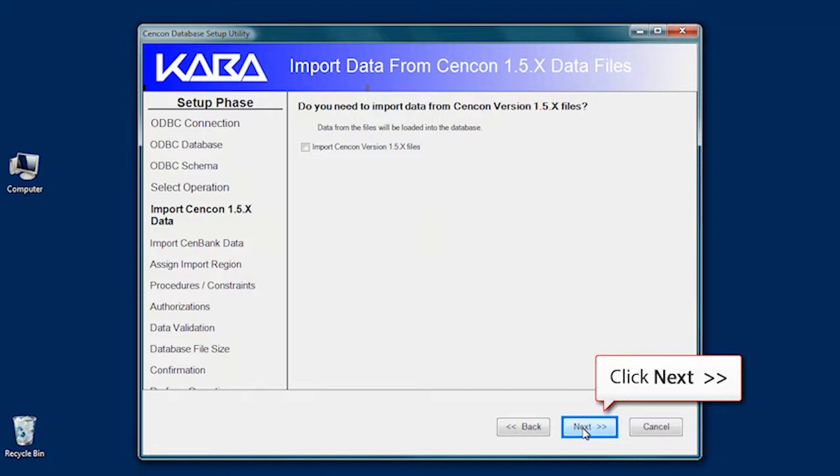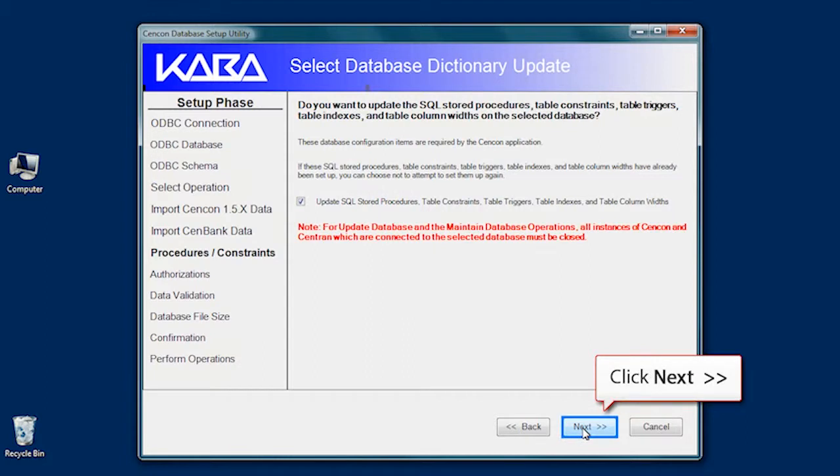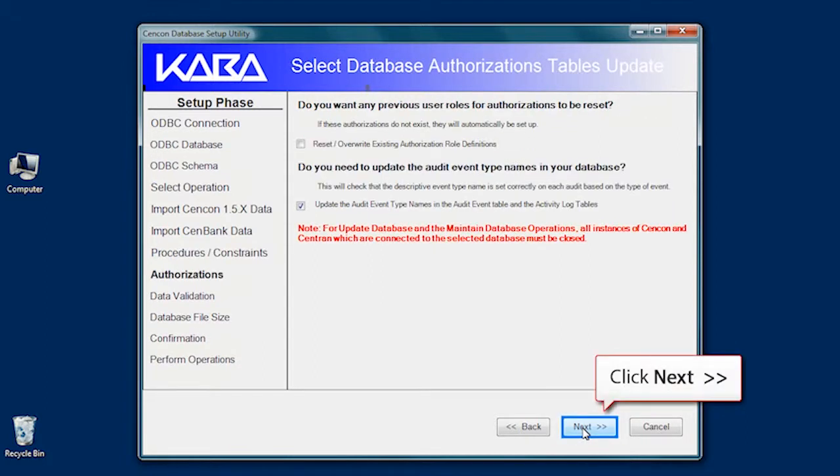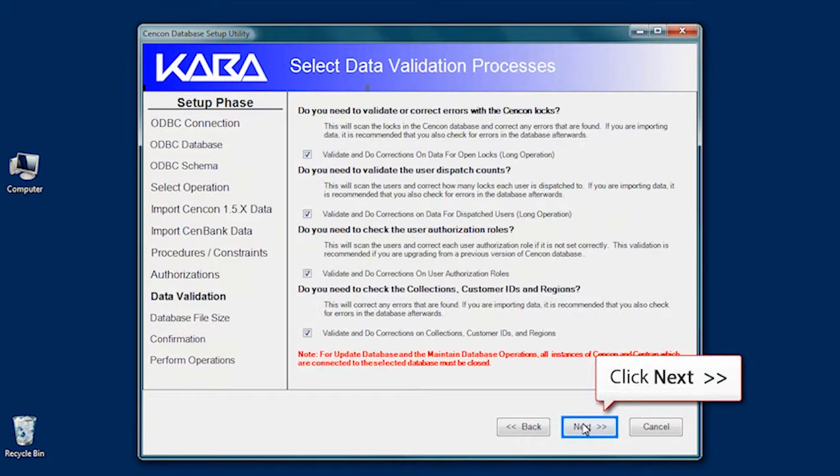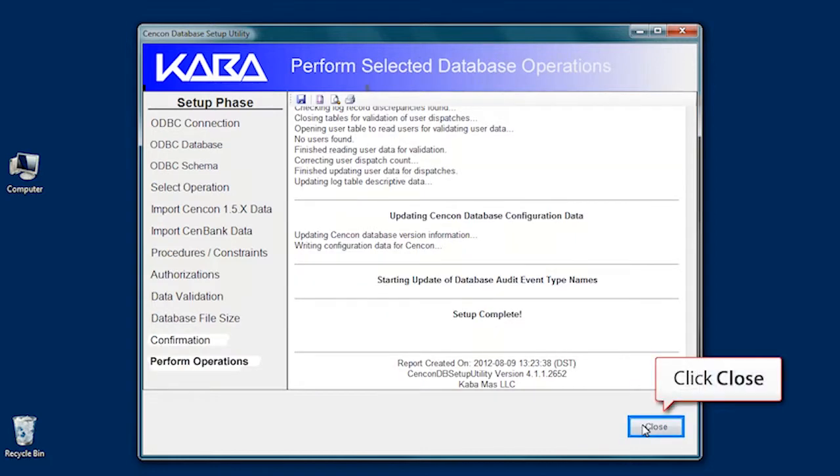Since we're not importing any data, click Next three times. On the Operations Summary screen, make sure all the information is correct and click Next, and finally click the Close button.